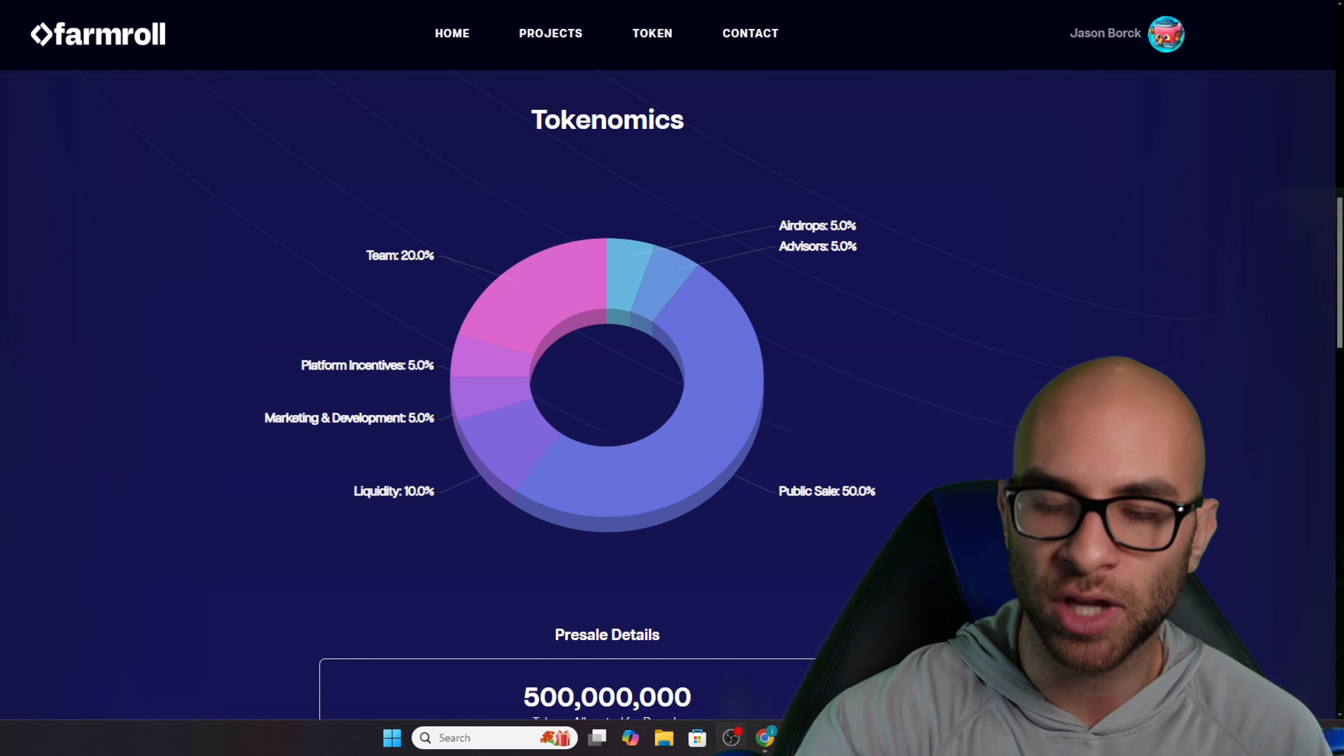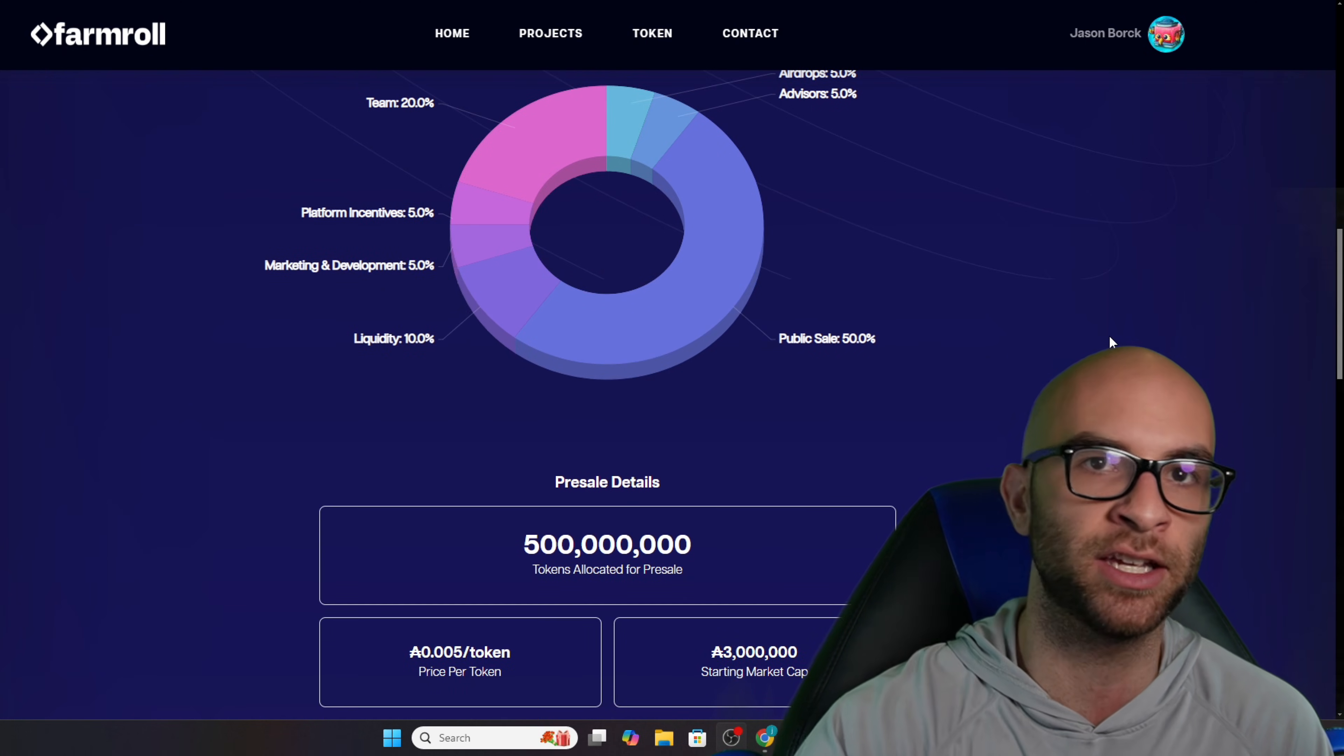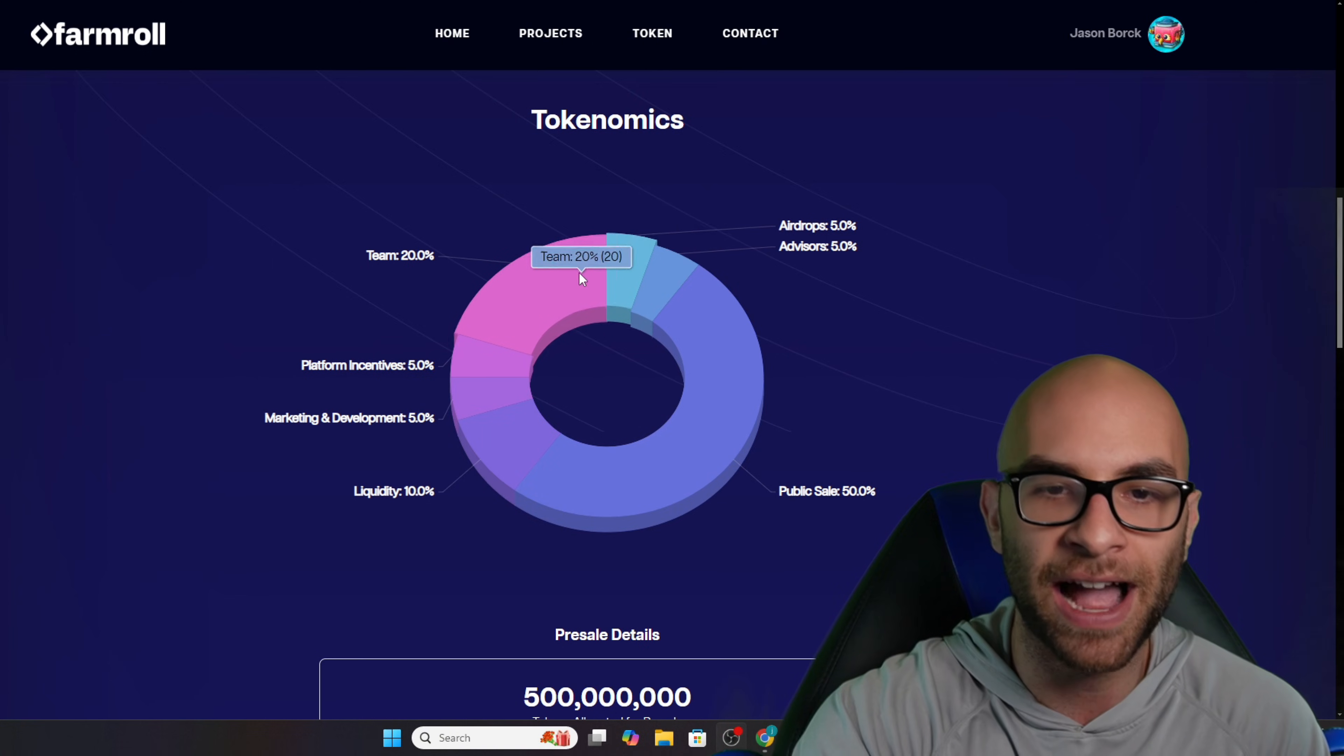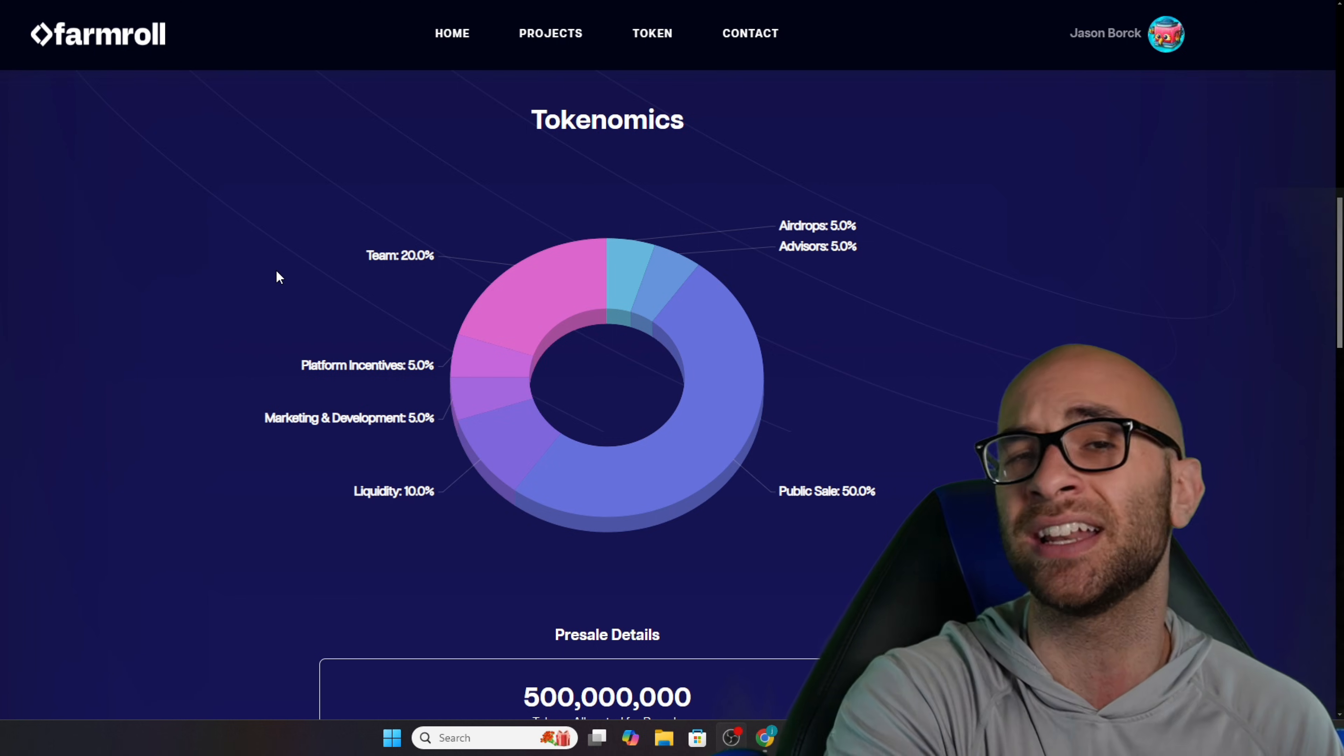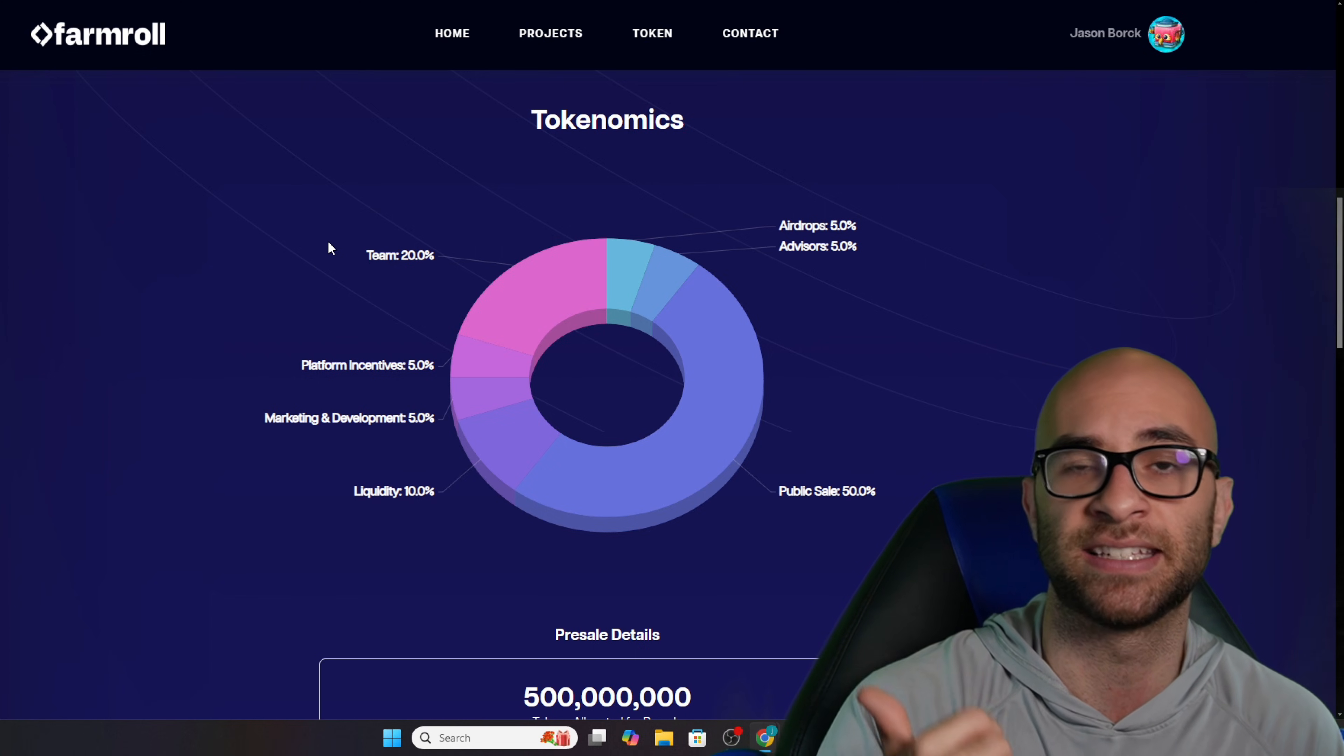As far as their tokenomics go, 50% of these tokens are going to go for the sale and another 10% is for liquidity, which is going to make up the 60% circulating supply. They then have marketing, development, advisors, airdrops, and platform incentives all going to have a one month cliff minimum and then it's going to be vested over a period of time. The same thing goes for their team, but I believe their cliff and vest is actually much longer.